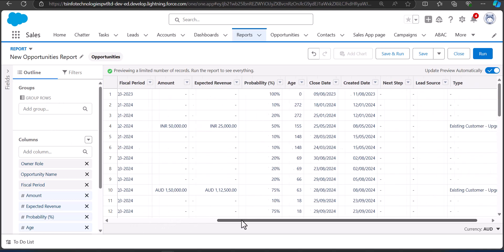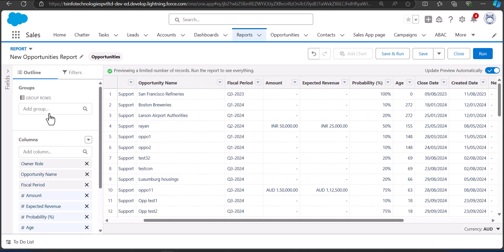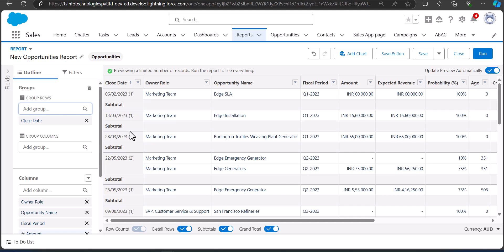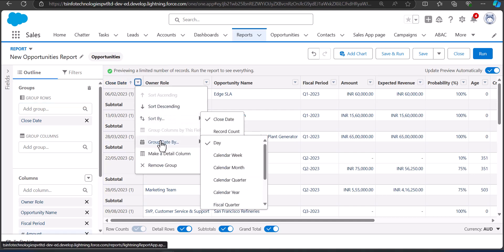For this I'm going to select the field Close Date. Click on Group Rows and select the date field. The report records are now grouped according to the Close Date field. To group the records in weekly, monthly, or yearly format, click on the dropdown of the grouped field and go to Group Date By.